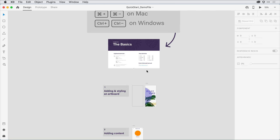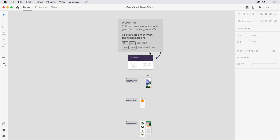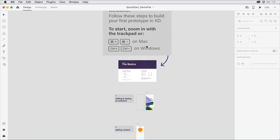Alternatively, if you have a trackpad, using pinch to zoom in and out also works quite well.